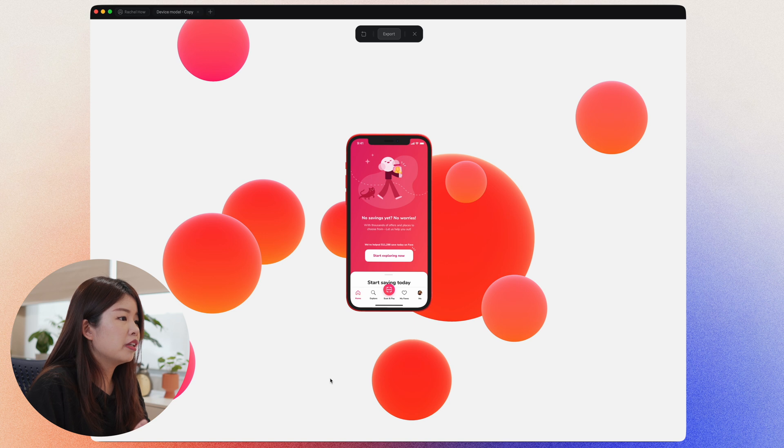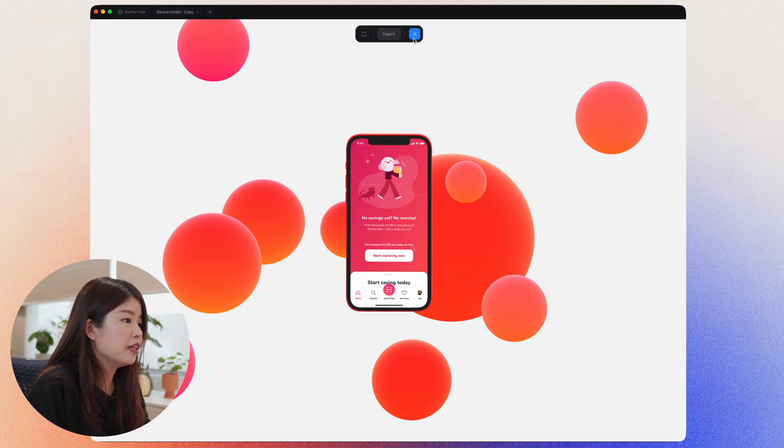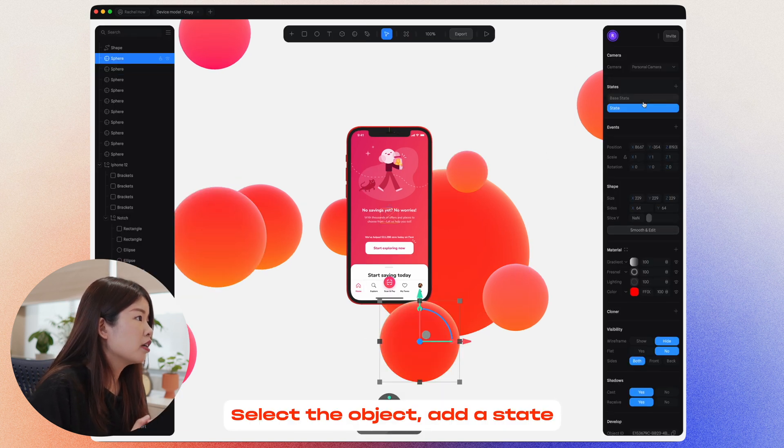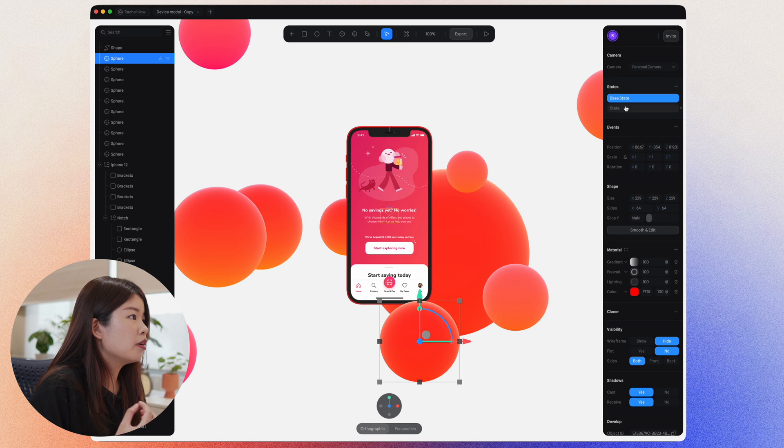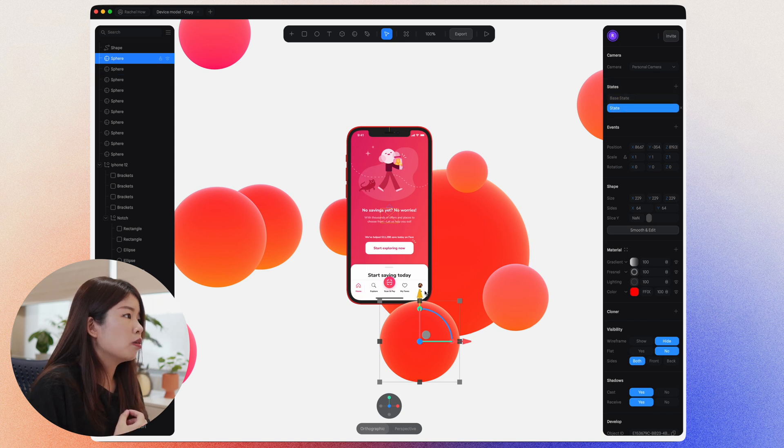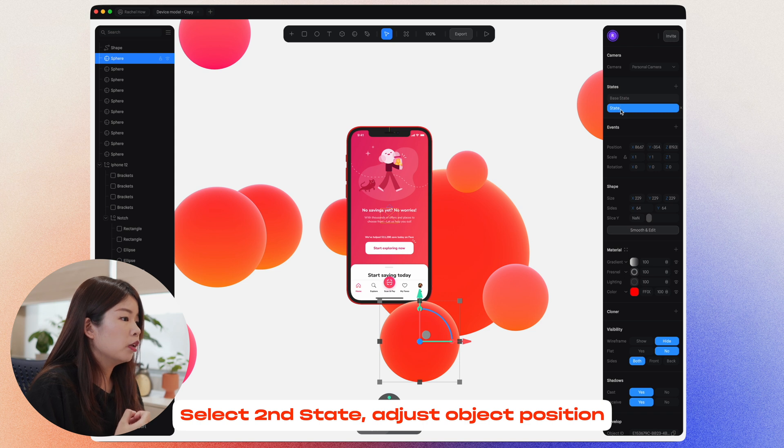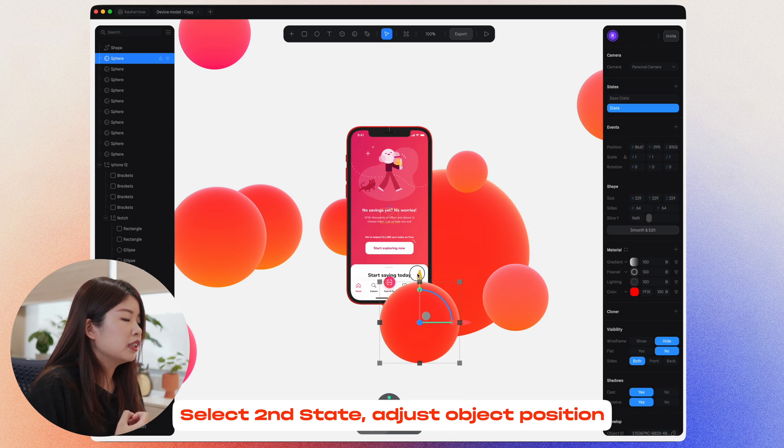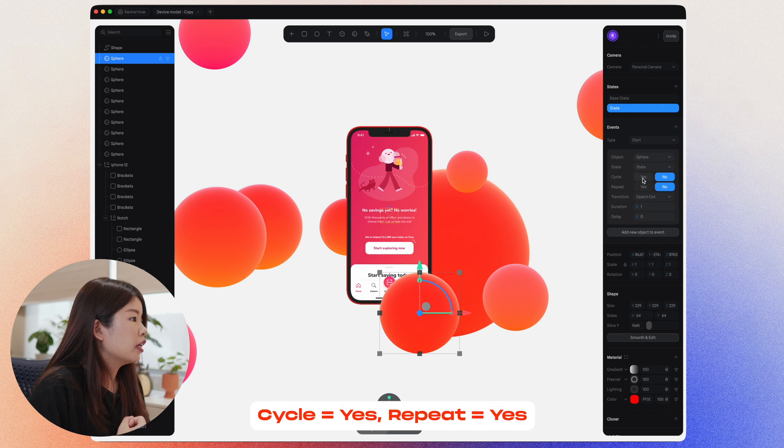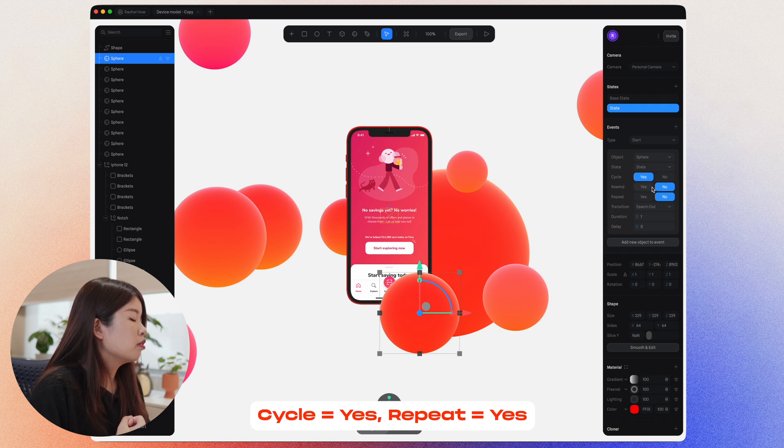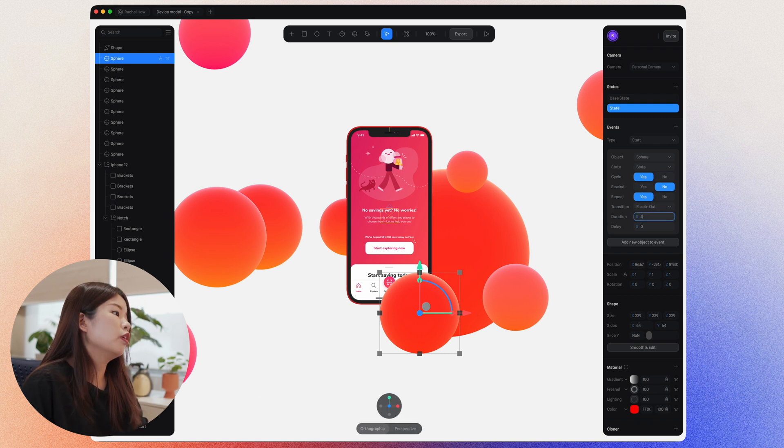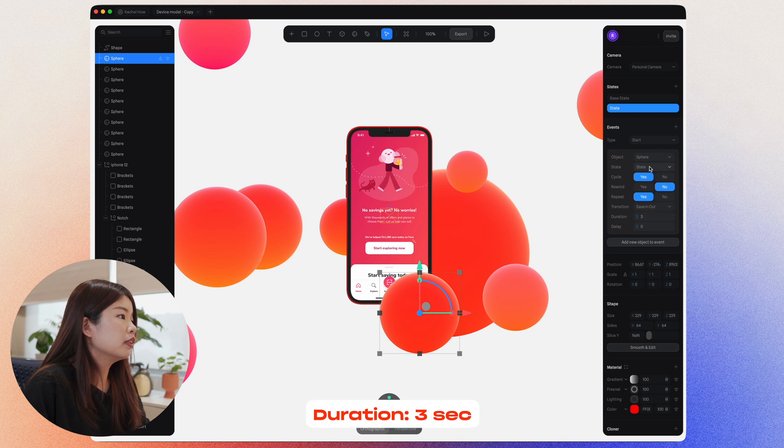And I just want to make this sphere animate. So let's just try adding a state. As you can see, now you have a base state and a state. So I'll select the state, the second one. And I'll just pull this slightly up. I'll add events, turn cycle to yes, repeat to yes. And let's just set the duration to 3 seconds.